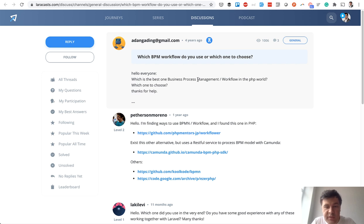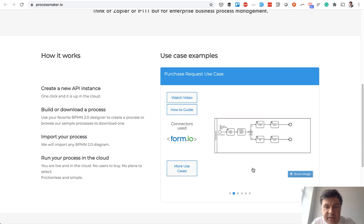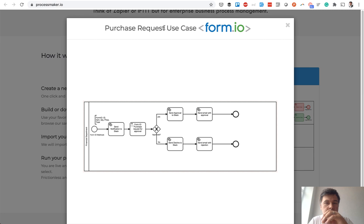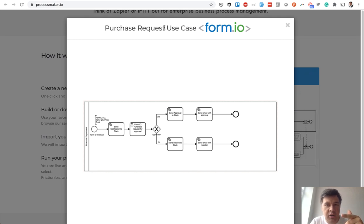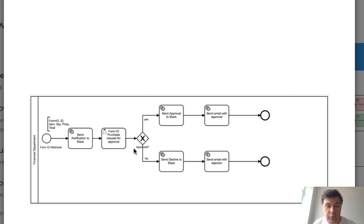Before we dive into the actual project, let's discuss what business process management is — sometimes called workflow management. It's a general term, not specific to Laravel or PHP, but implemented in different languages. It sounds complex but is pretty easy to understand. For example, a purchase request is when someone requests something and that request goes through a chain of people who need to approve or reject it, and depending on the answers it goes to one person or another — like a notification to Slack, then approve or deny.